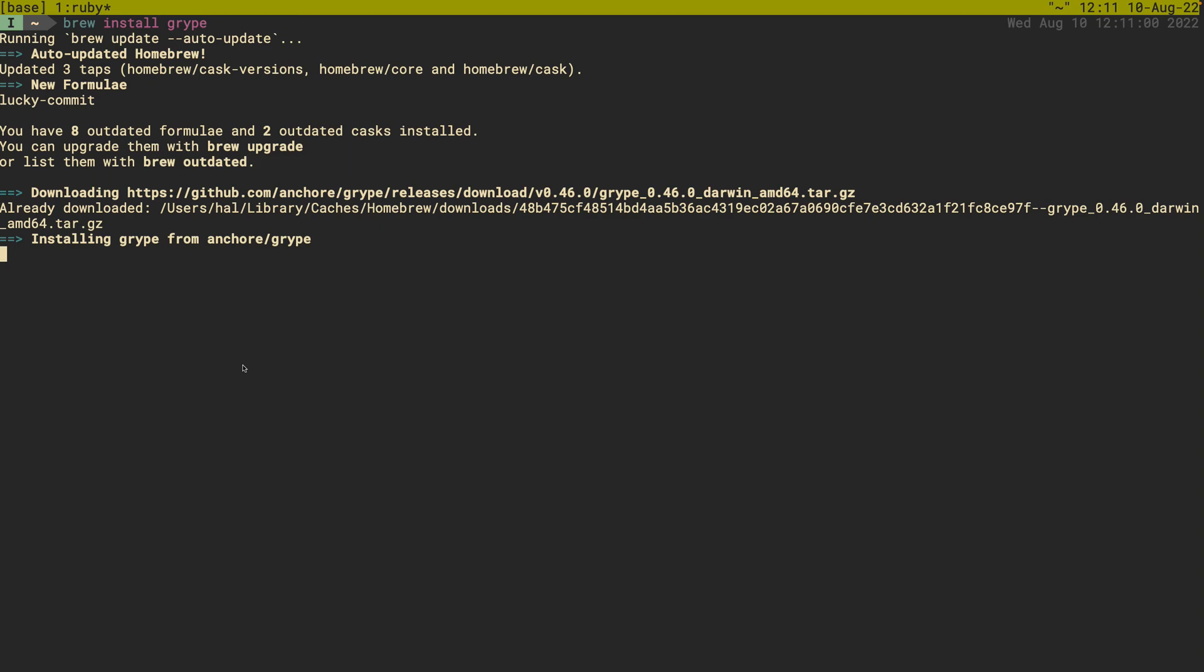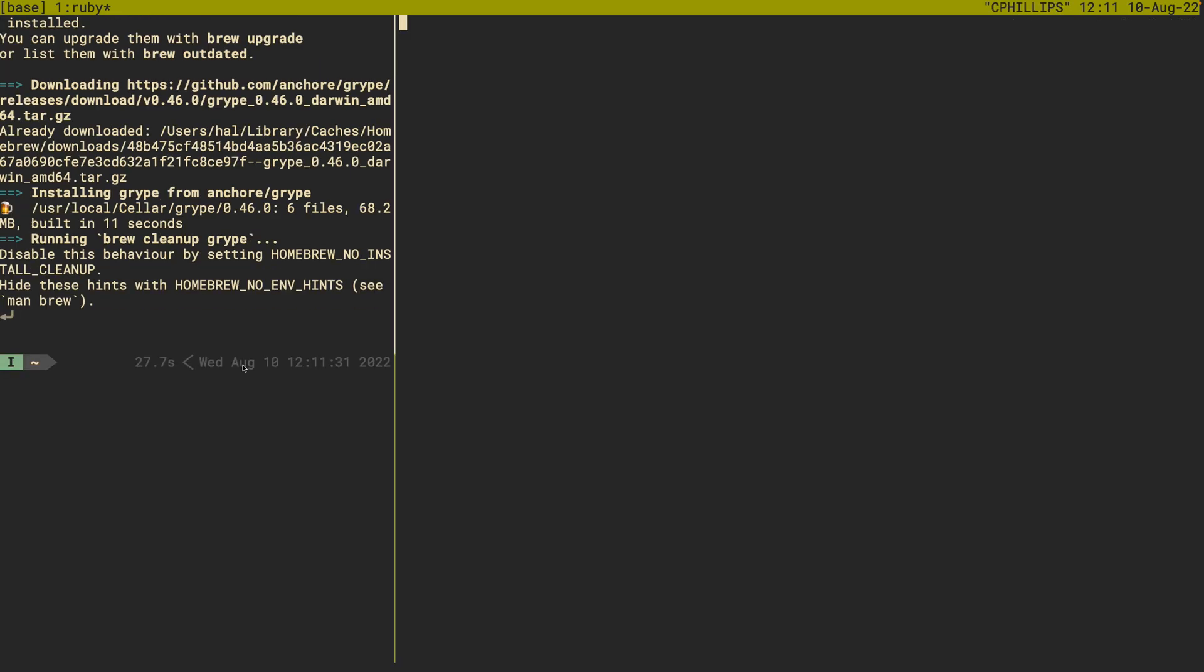Oh, excellent. Perfect. Installing from anchor grape. And let's, while this is happening, let's build a new pane. Oh, cool. This one's finished. All right.